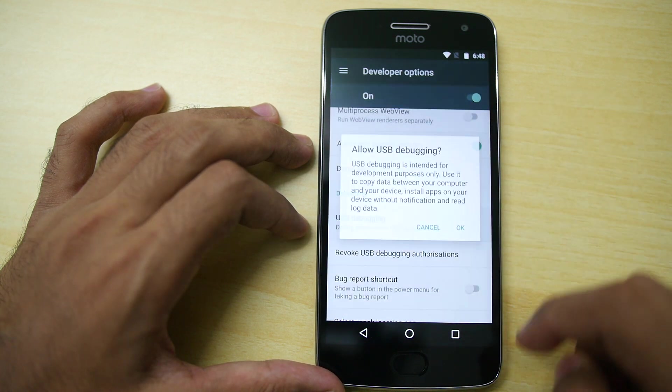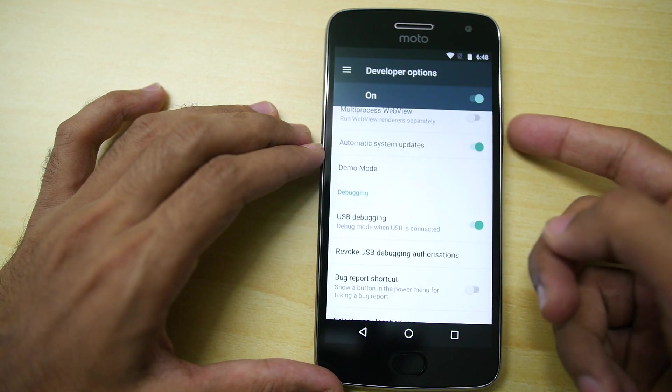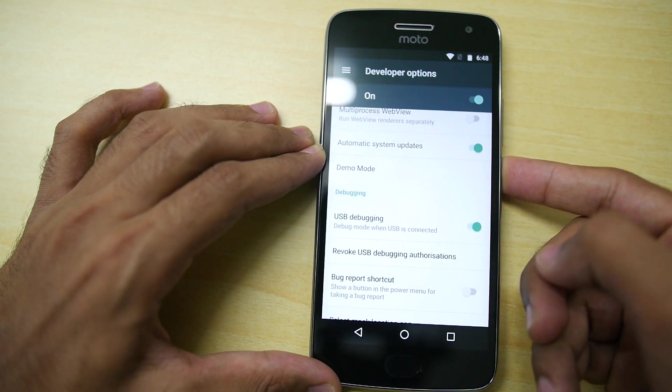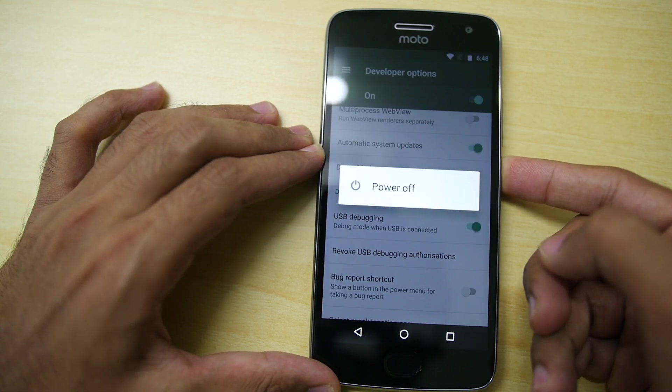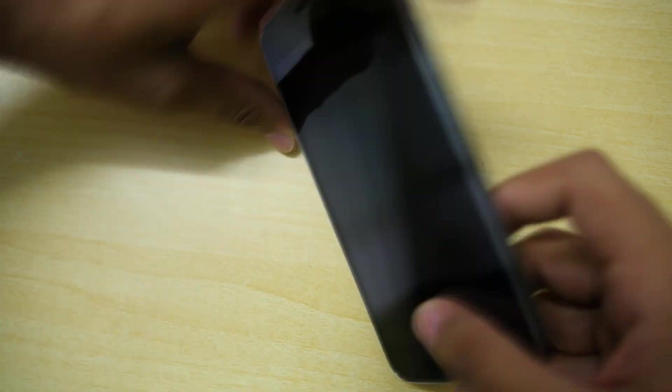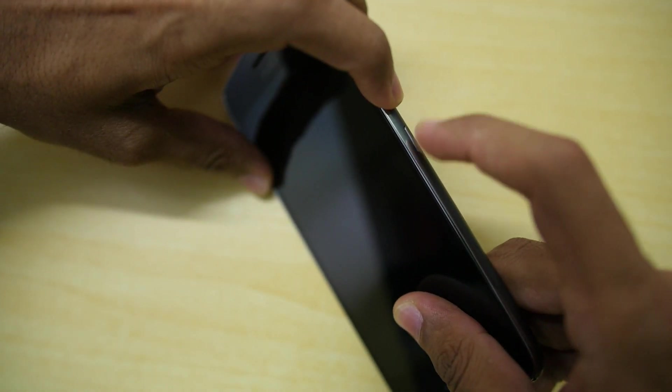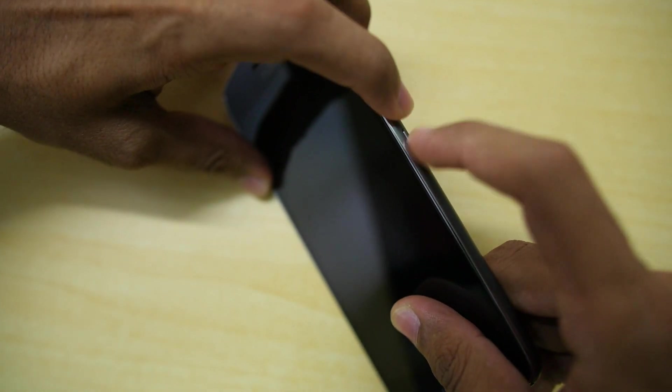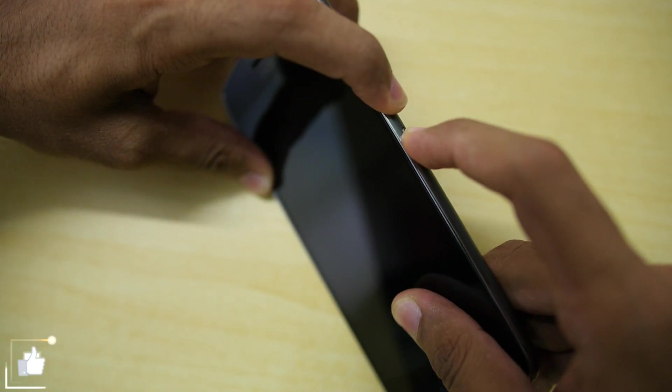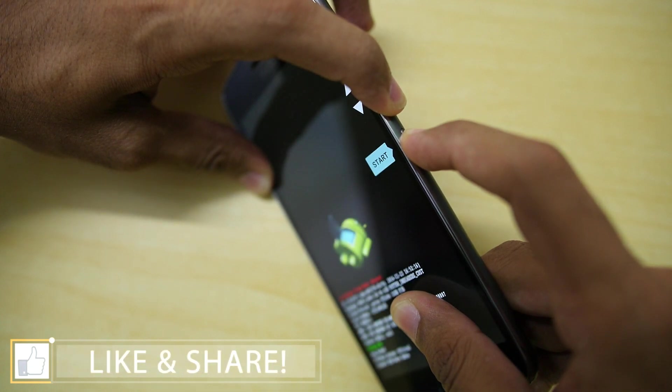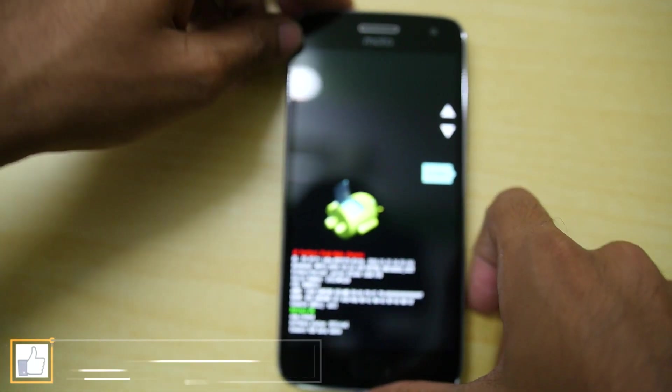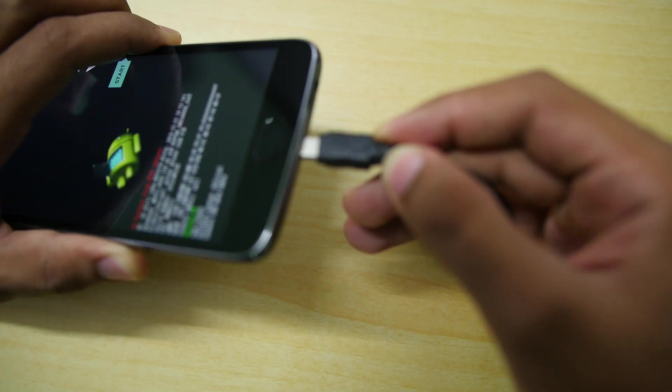Once you backup all the data, it's time to boot into the fastboot mode. In order to do that, power off your device. Once the device is switched off, hold the volume down button and power button together until you see something like this. And this indicates that the device has booted into the fastboot mode.